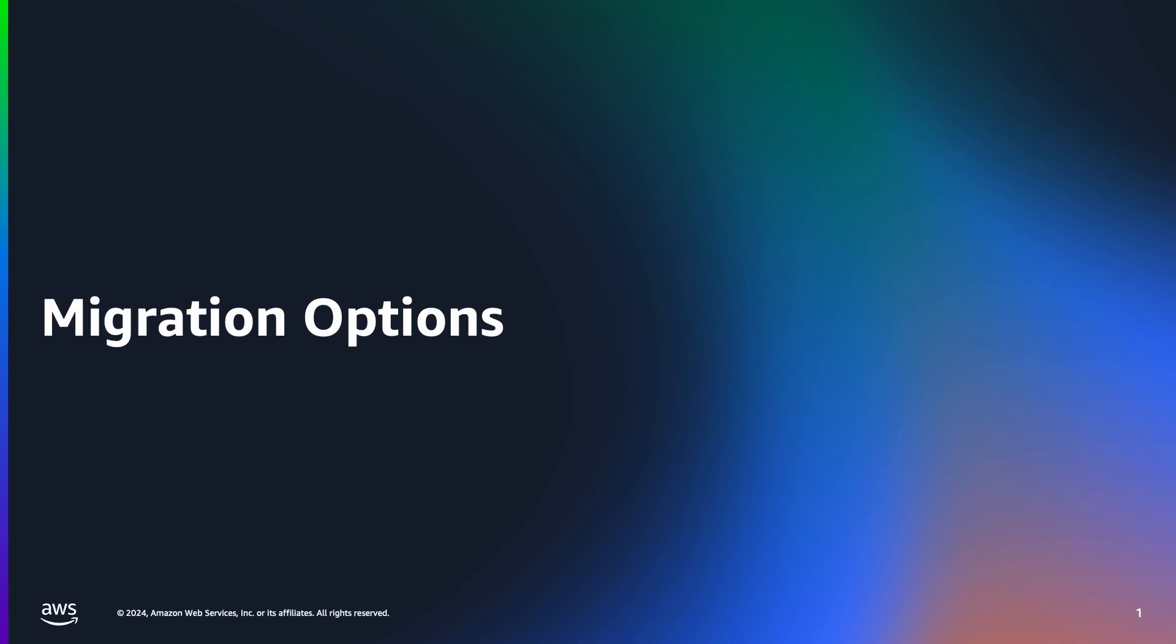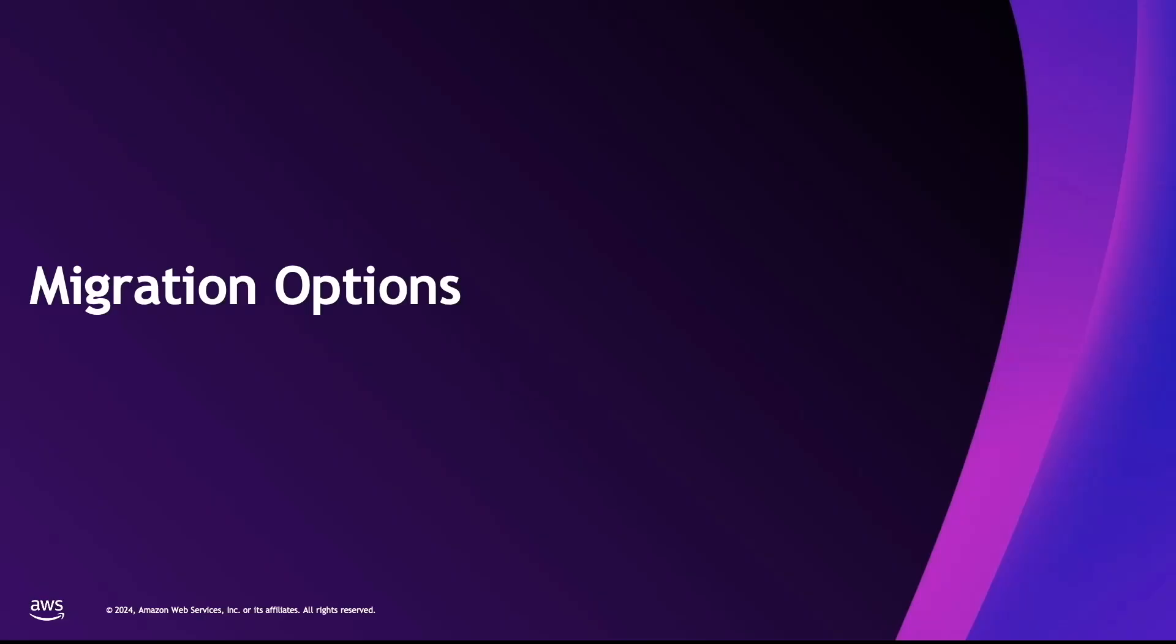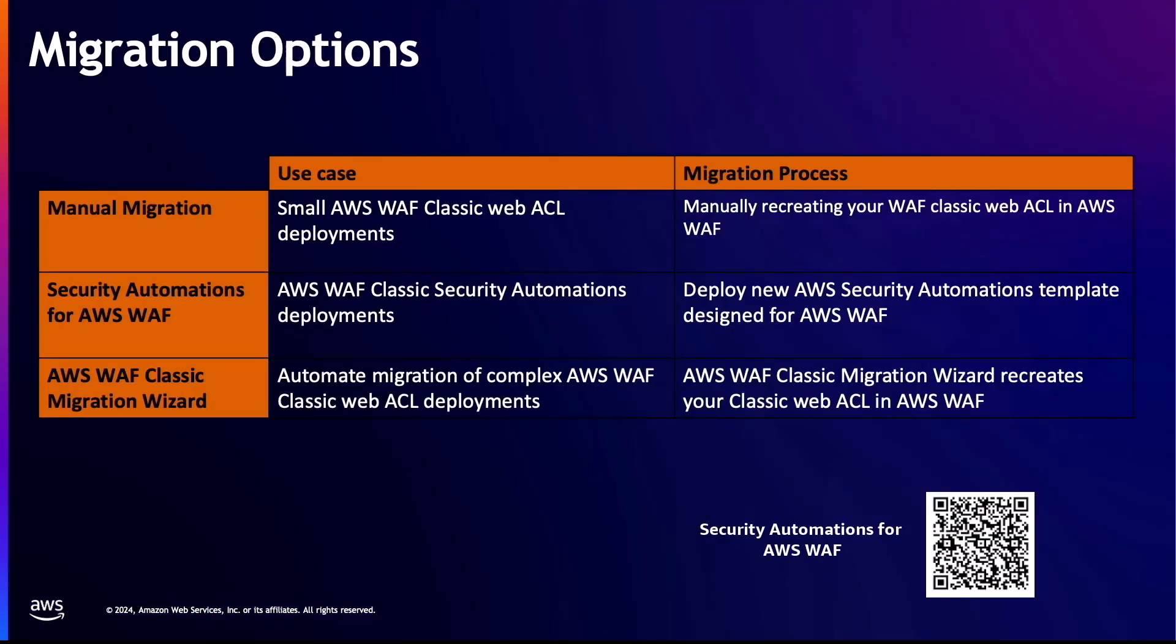In the next section, we'll go over the available migration options. There are three migration options available suited to different use cases. The first option is manual migration and this involves manually recreating your existing AWS WAF Classic resources in AWS WAF. We can choose to use the console or the CLI or the SDK. This option is suited for small WAF deployments where you can manually recreate the Web Access Control List in a short time. The switch from AWS WAF Classic to AWS WAF might cause a brief disruption.